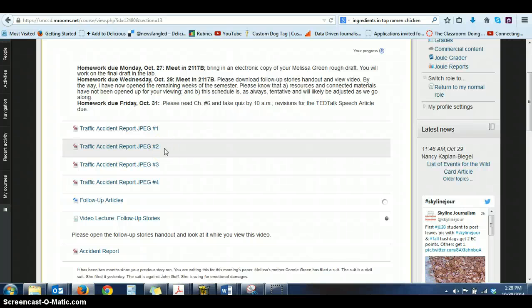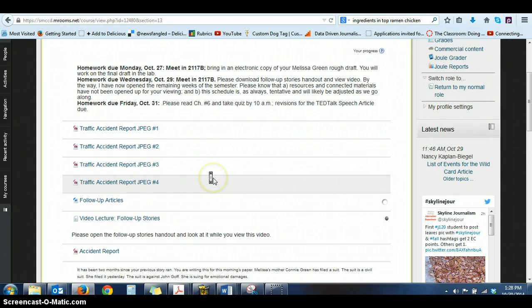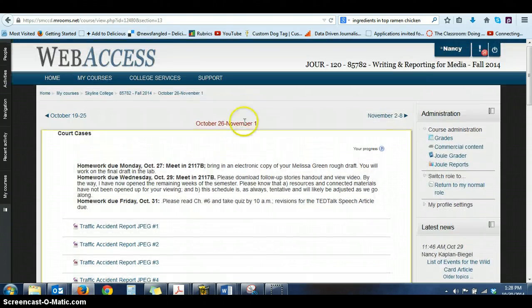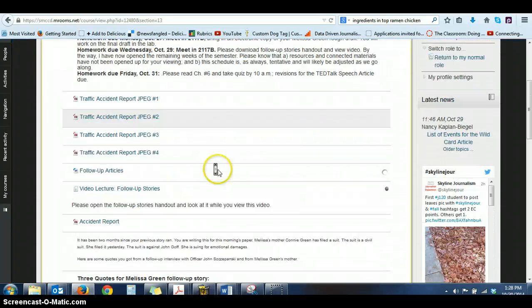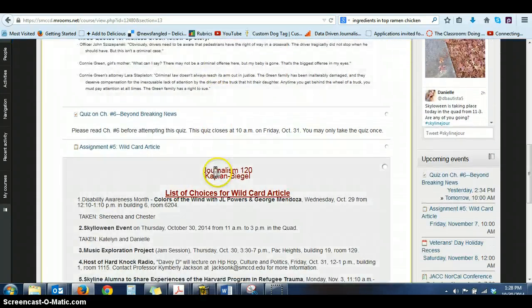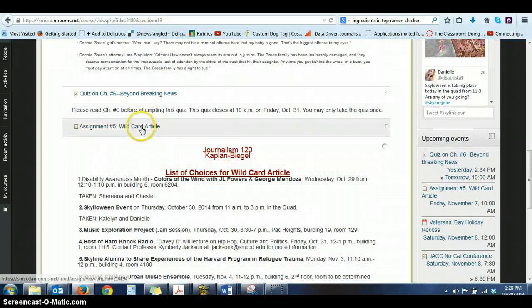Hi Journalism 120. I want to show you how to upload your wildcard article. So what you do is you go—this is our week that I uploaded the assignment to. So you scroll down.